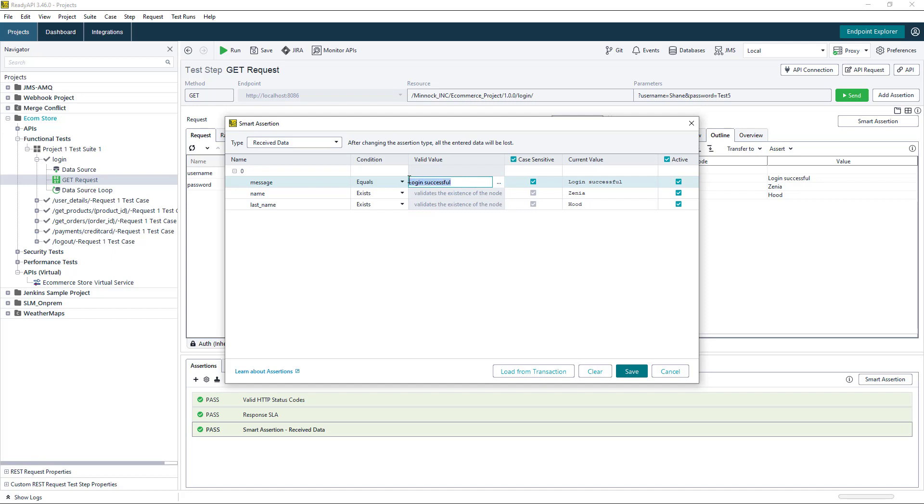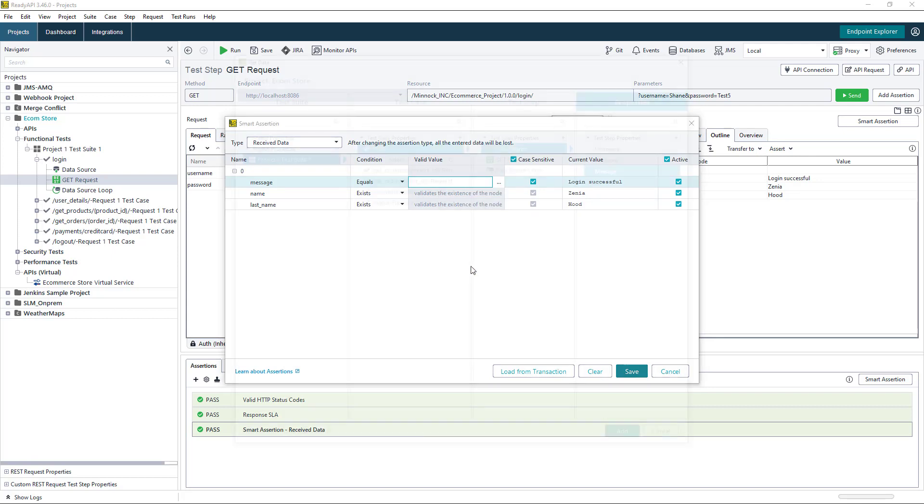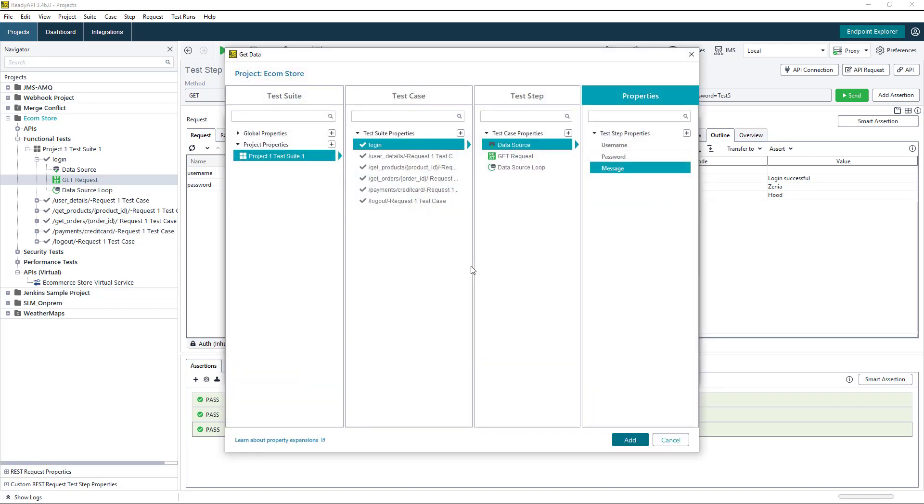So I can remove the hard coded values. We can use the get data functionality in ReadyAPI, and I can choose my message column from the data source.